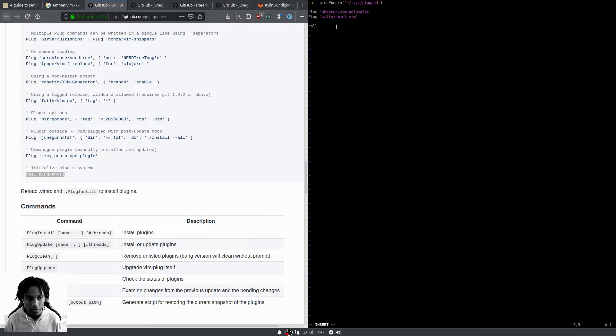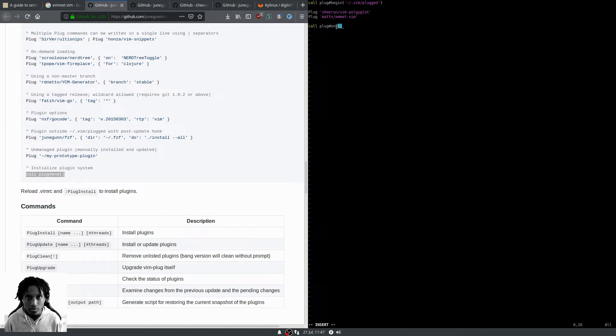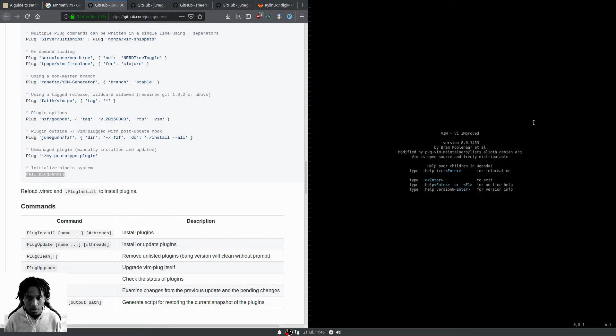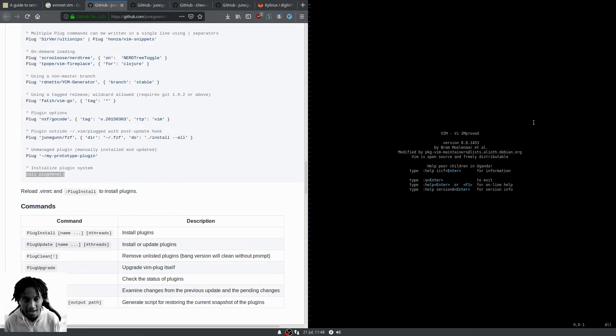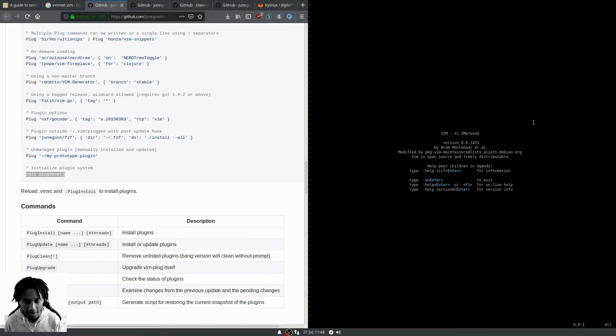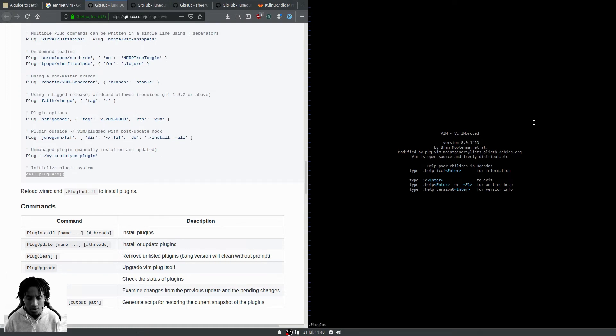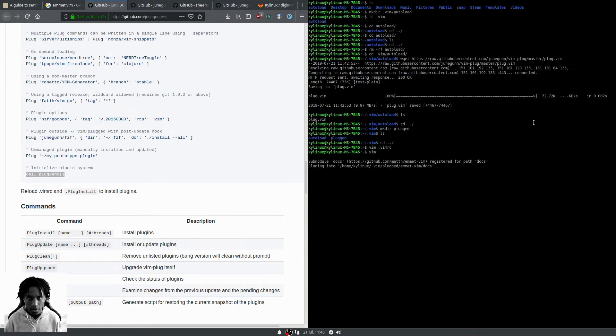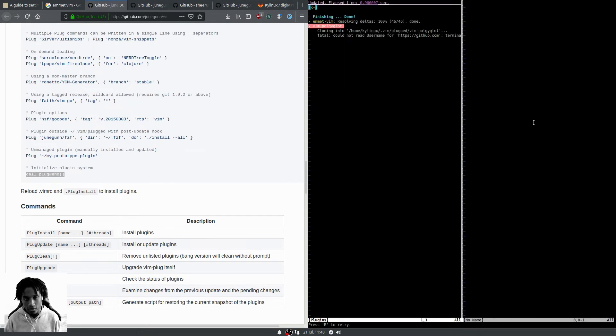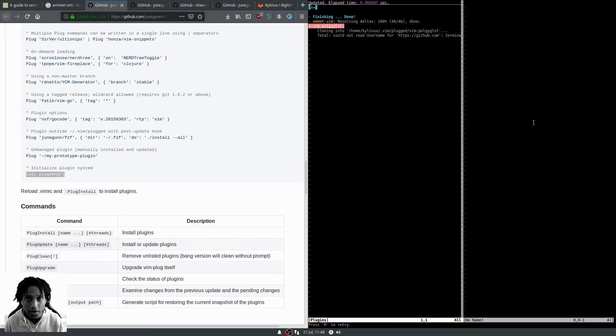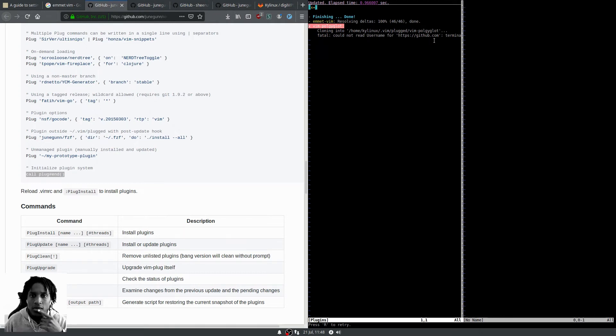Now we're going to install those two plugins. Adding them to the vimrc file is only the first part. You have to actually make vim-plug run from within Vim. The way we do that is colon PlugInstall, all one word. Hit enter and there we go.